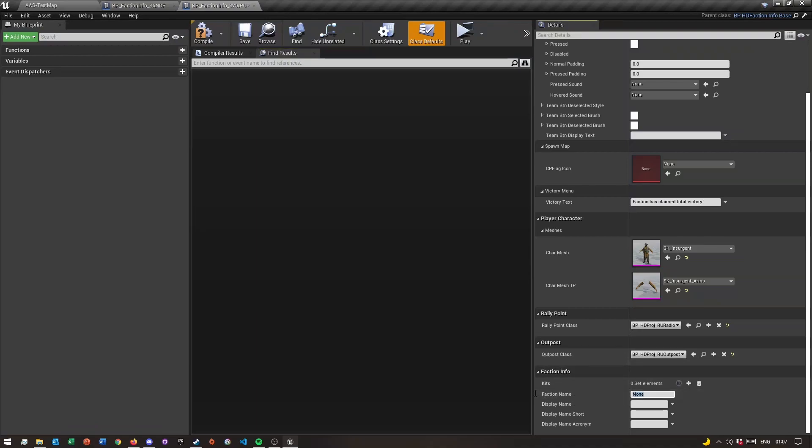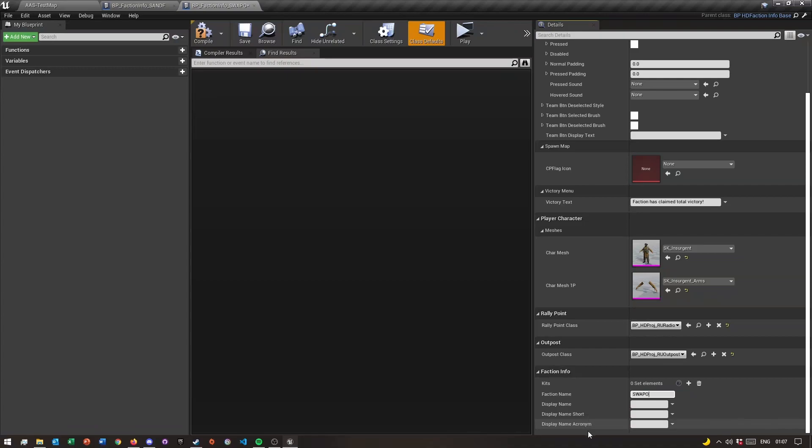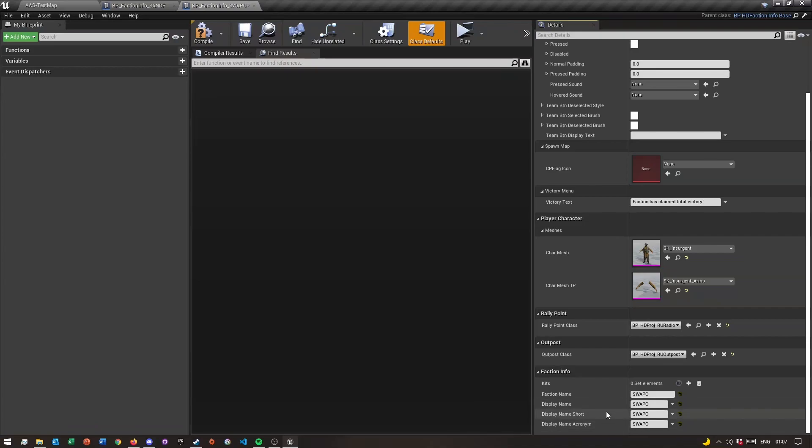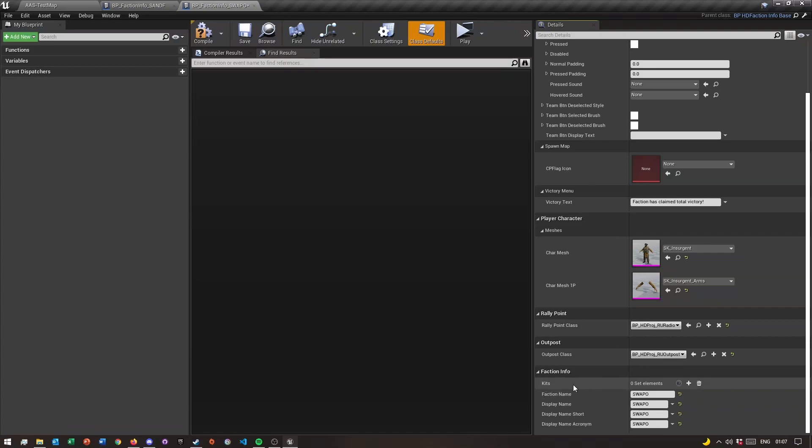Down below it says faction name. Just type in the actual name of the faction, so this one is just gonna be SWAPO. You can copy and paste this, depending on how short or long your name is. You can type in whatever you want here.